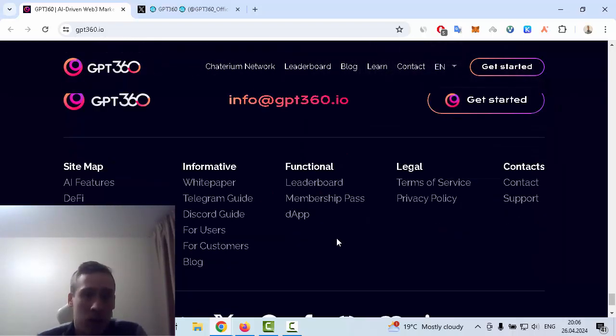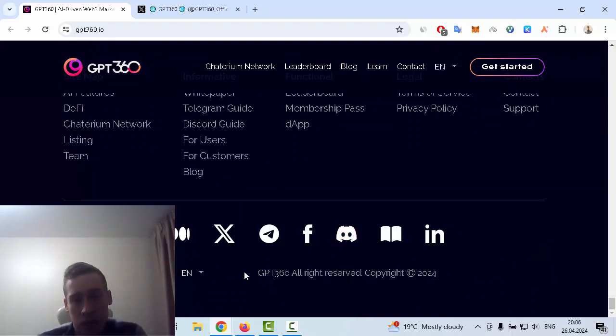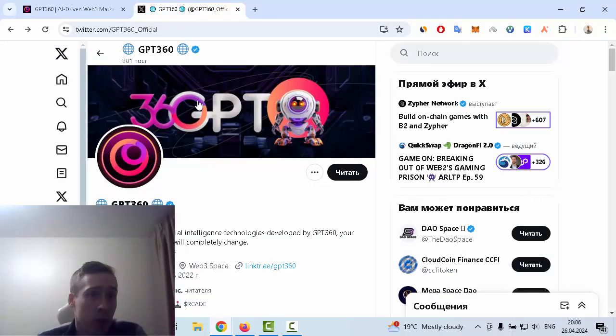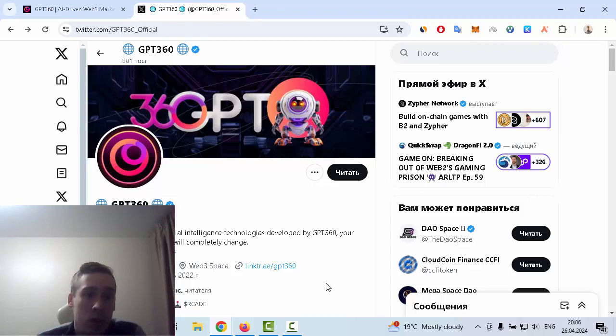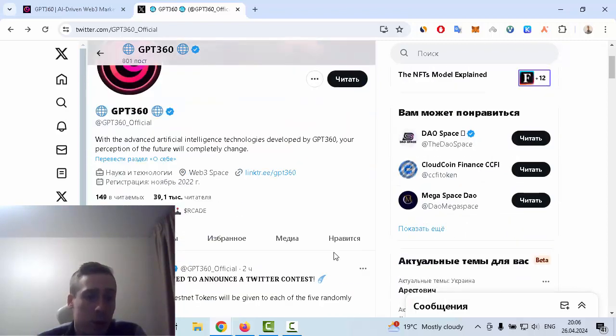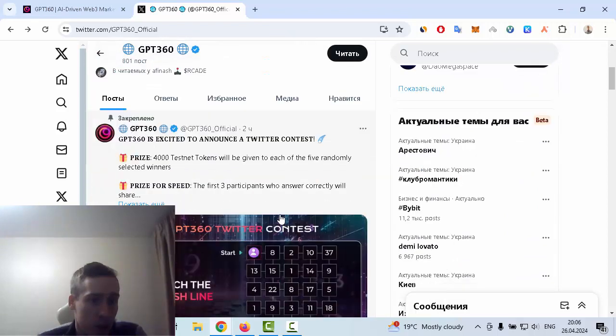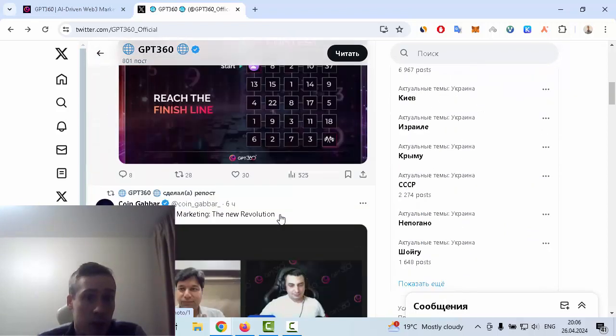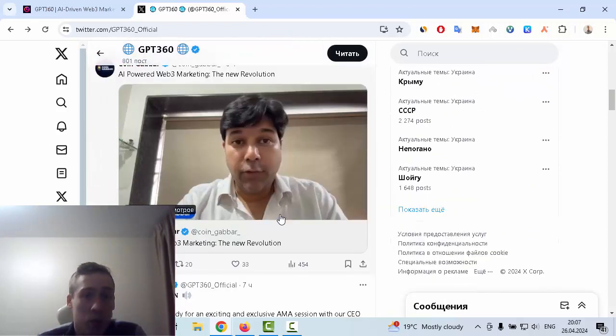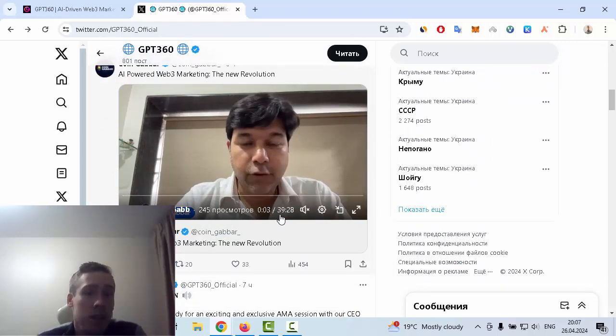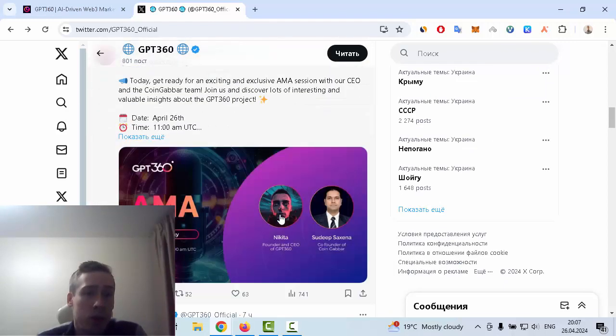There are some useful links, for example social medias like Twitter, Telegram, Facebook, and so on. Let me show you the Twitter account of GPT360. It has about 40,000 subscribers and many interesting posts about this project, for example price pools you can participate in. There's some giveaways, also interesting videos about this project.